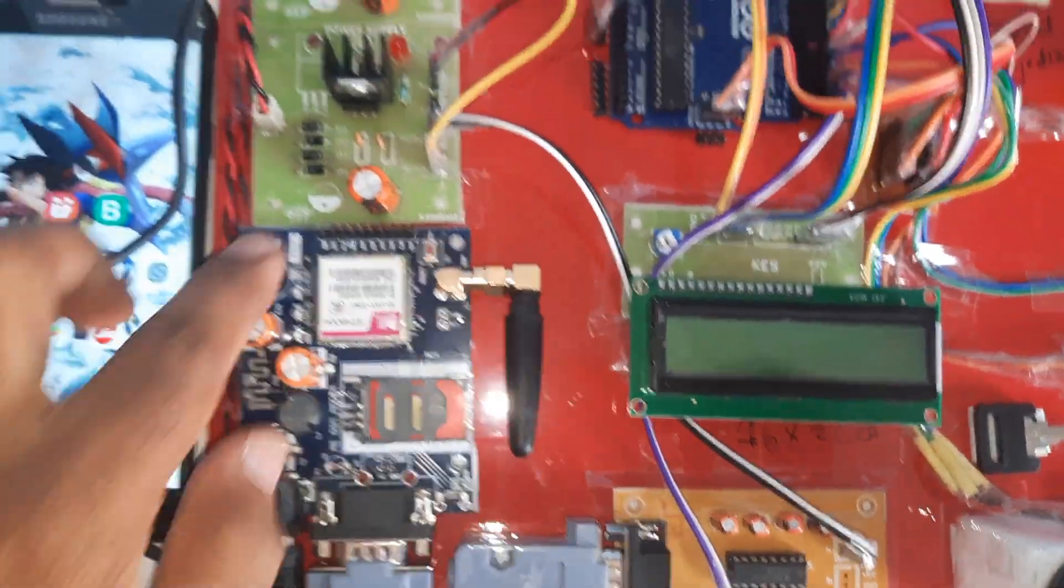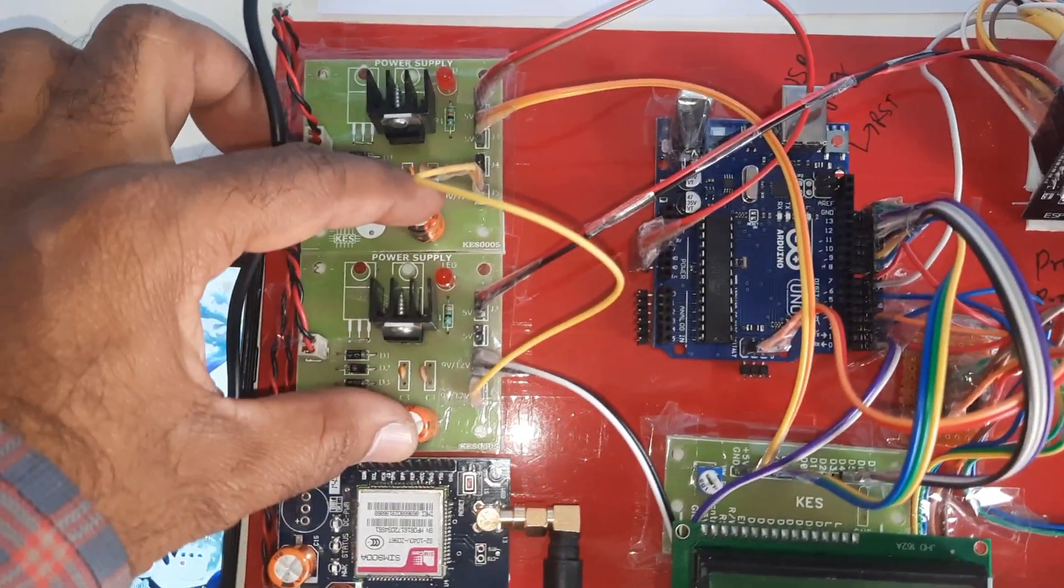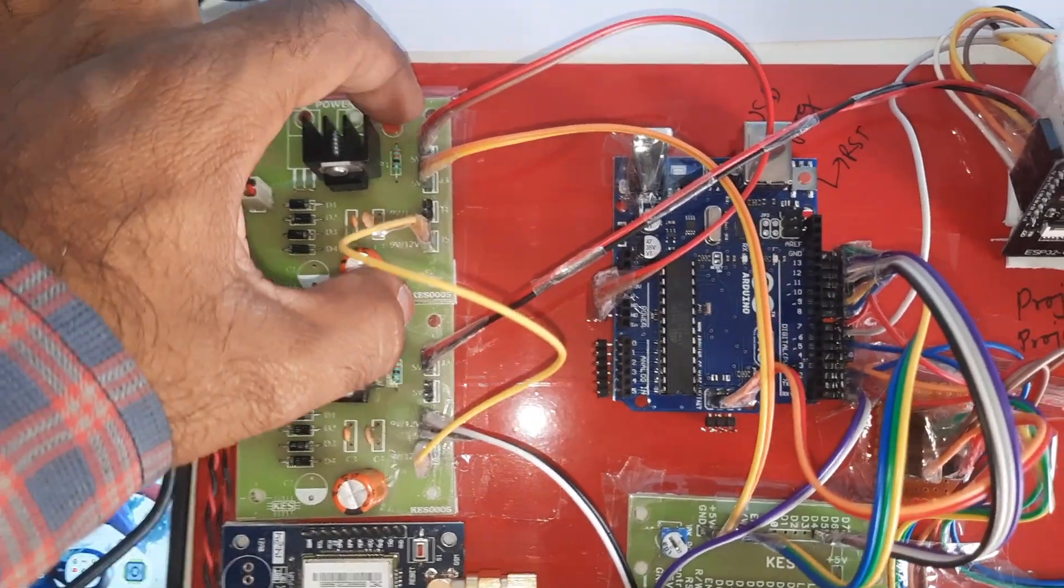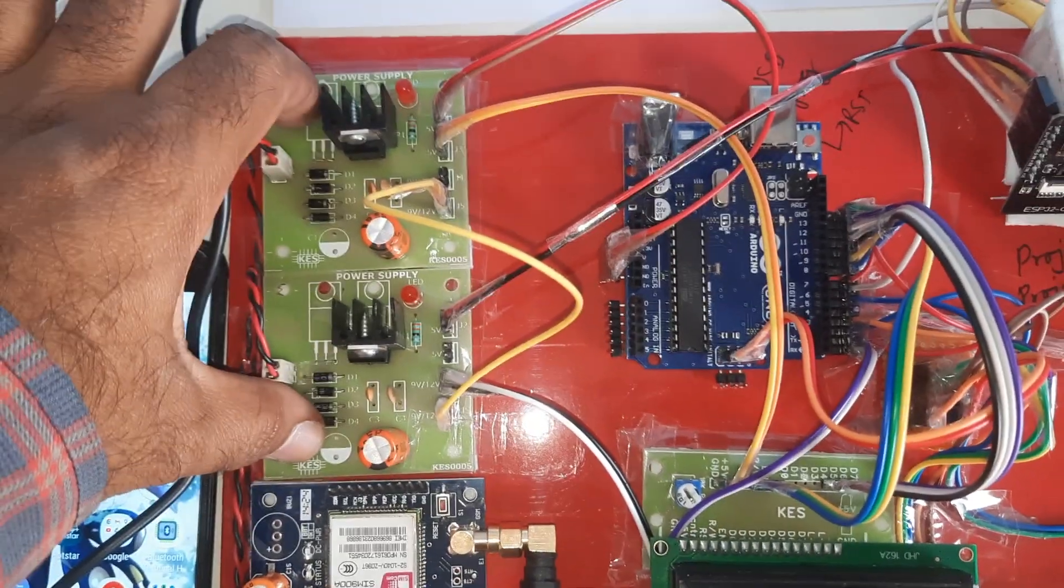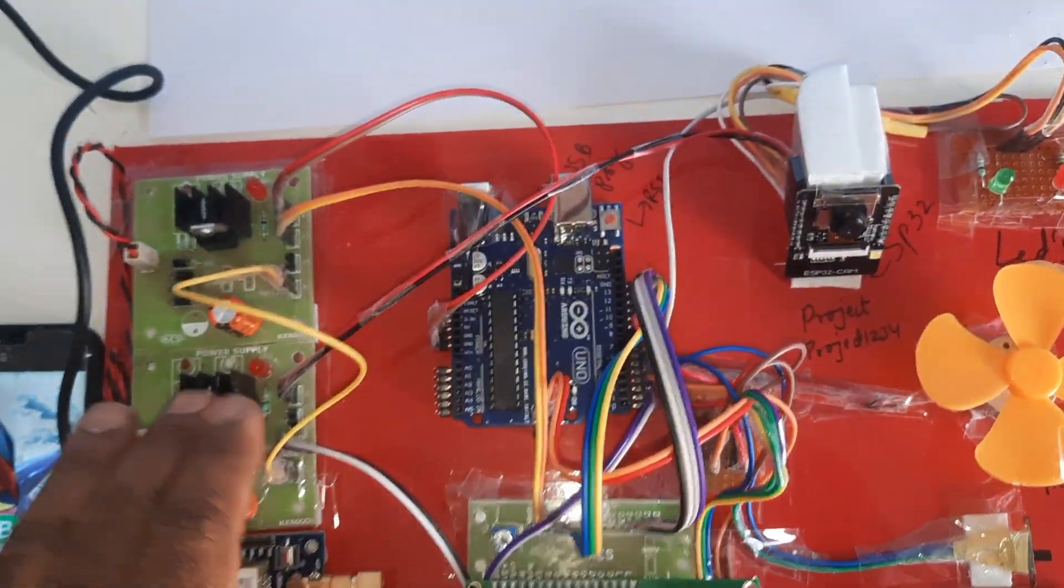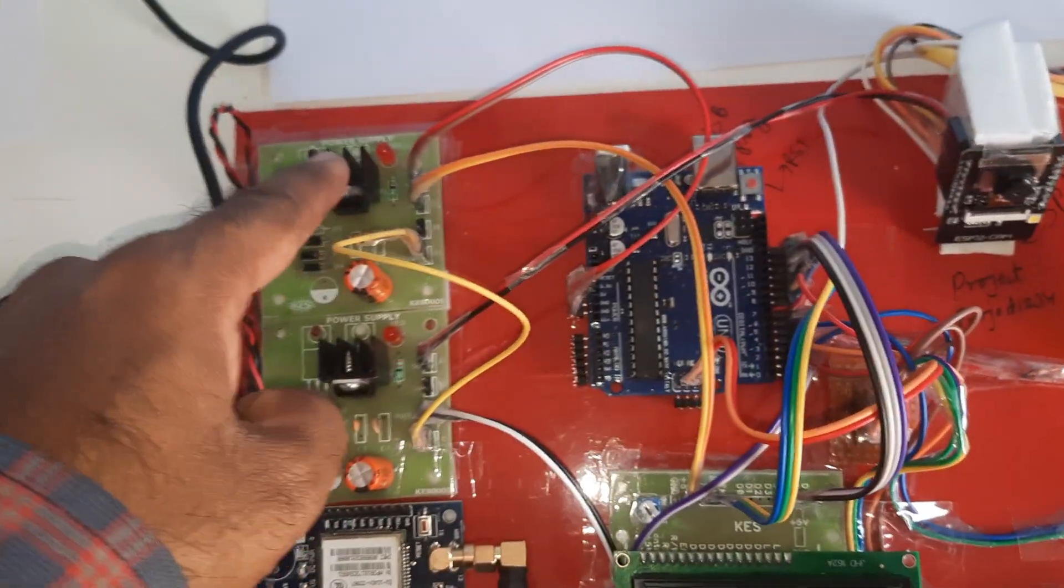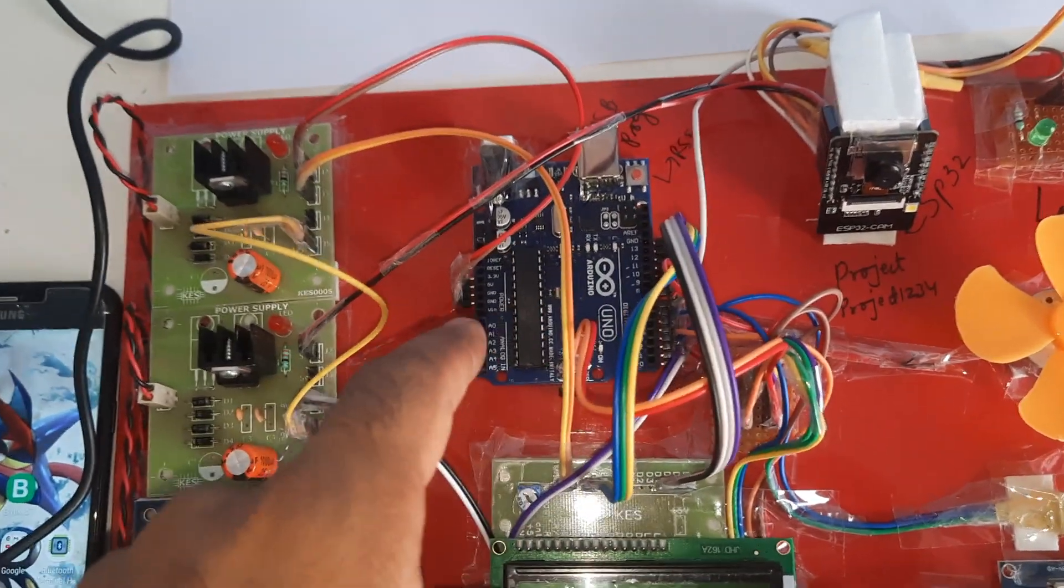We have bridge rectifier, filter capacitors, 7805 regulator, one LED, two LEDs. This is a dual power supply - one power supply for the ESP32 camera board and one power supply for the Arduino board.